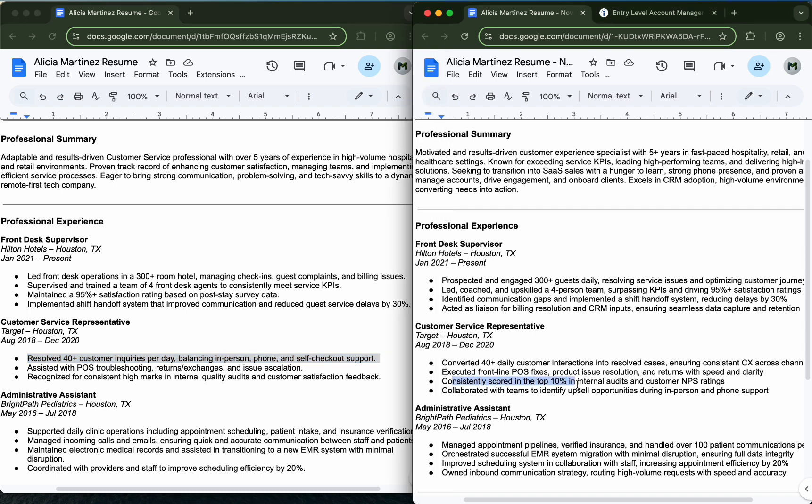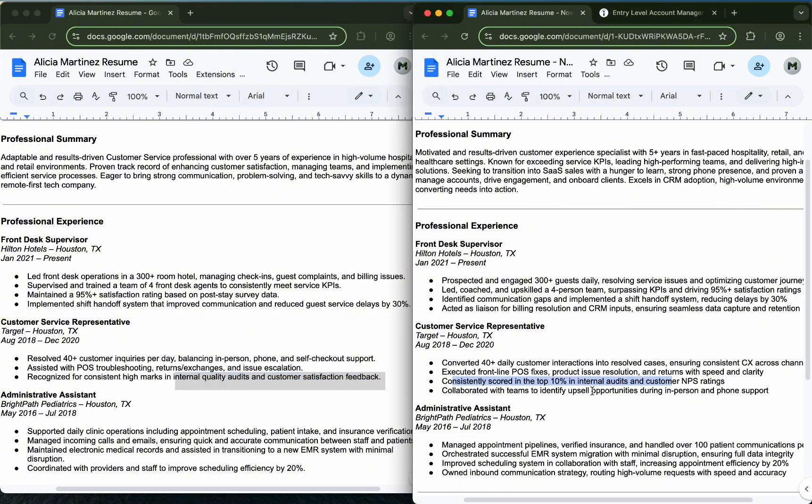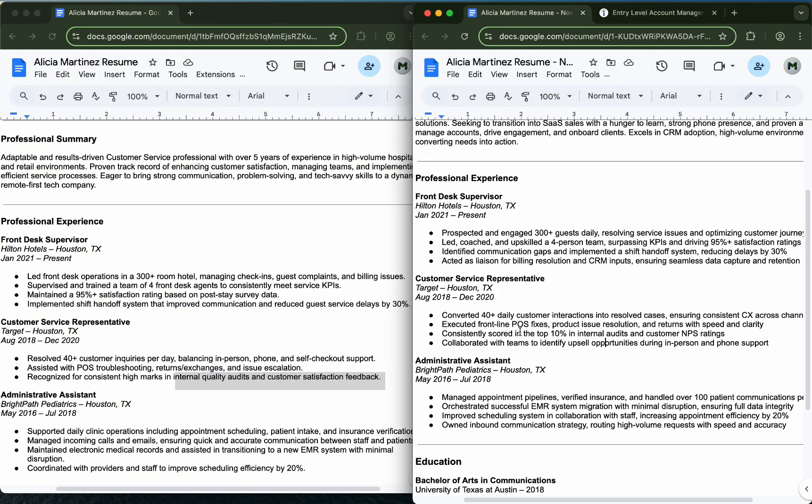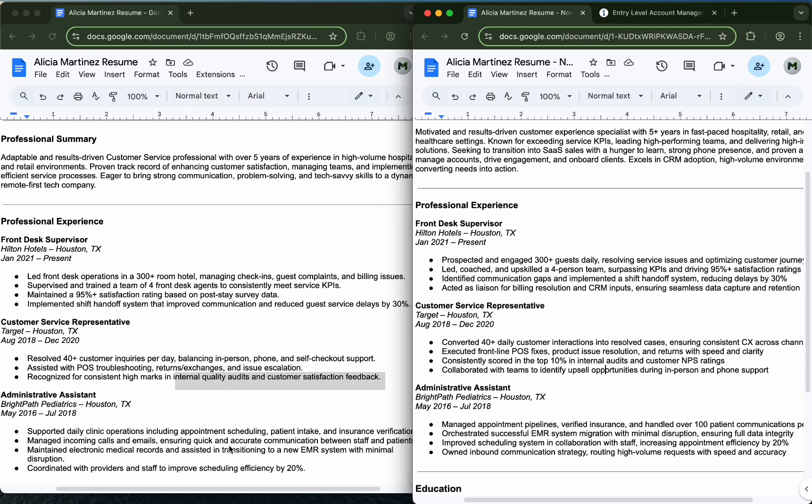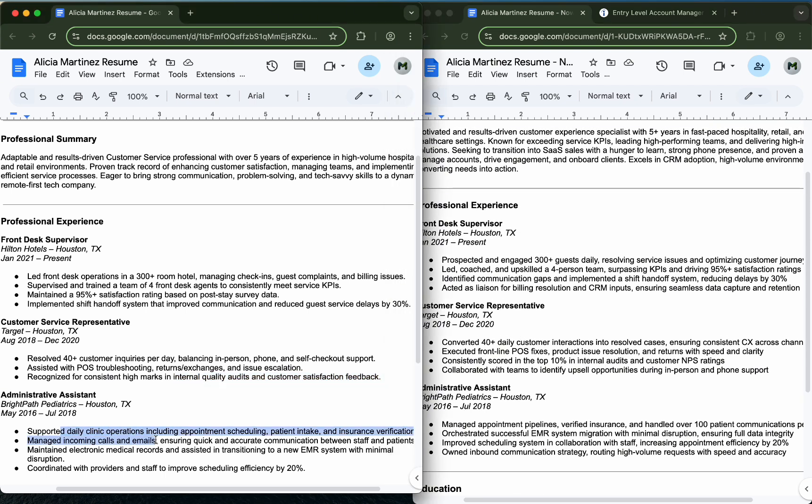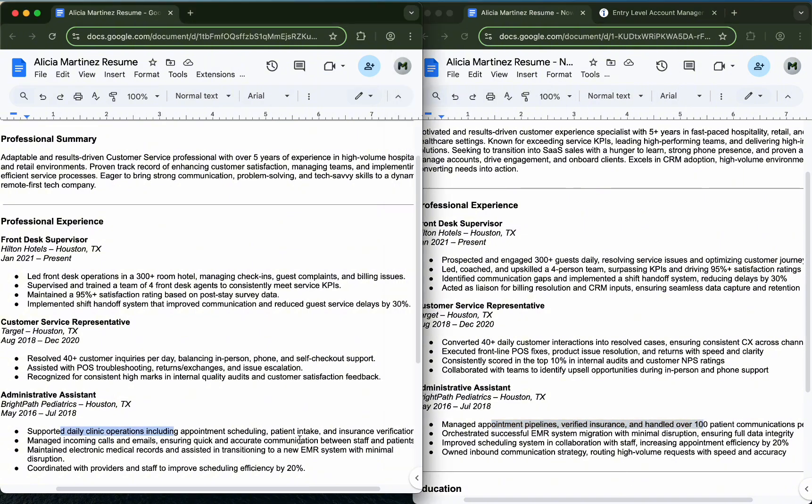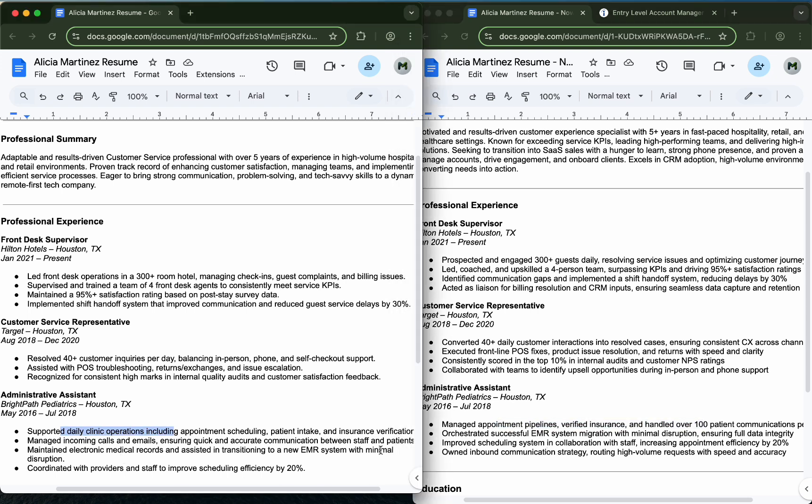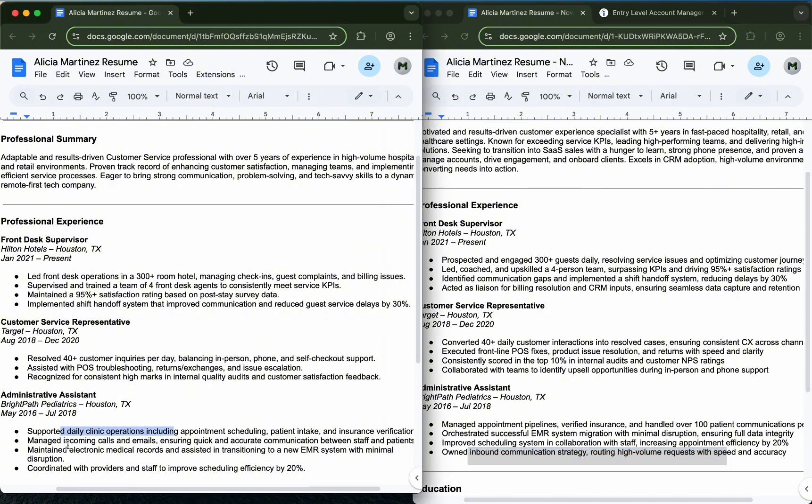Quantifying how good you were in the internal quality audits and customer satisfaction feedback. Supported daily operations or managed pipelines, verified, and handled patient communications. Owned inbound communication strategy instead of just managing incoming calls and emails.